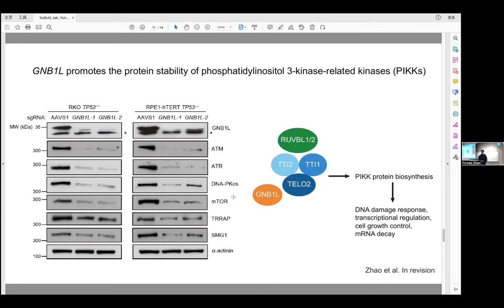We found that the GNB1L protein associates with the co-chaperone complex consisting of TTT (TEL2, TTI1, TTI2) and RUVBL1 and RUVBL2. This co-chaperone complex has been previously implicated in PIKK protein biosynthesis. The fact that three of the PIKK family proteins are involved in the DNA damage response explains why we identified GNB1L in our screen as a factor that prevents replication-associated DNA damage.